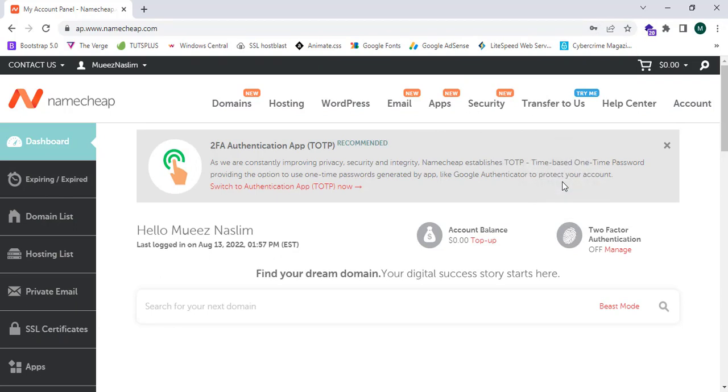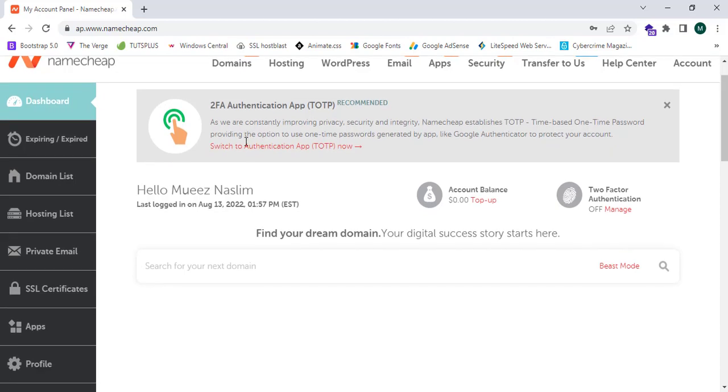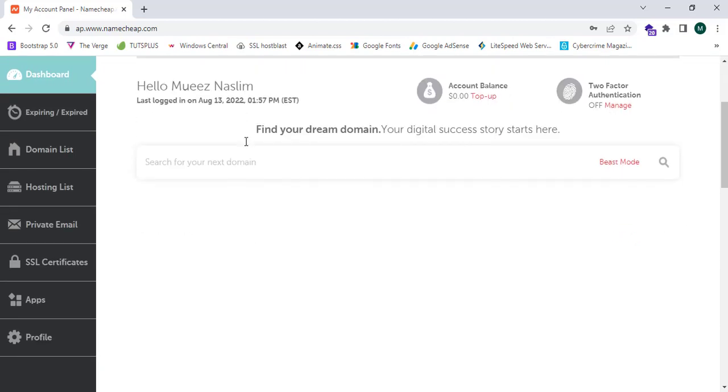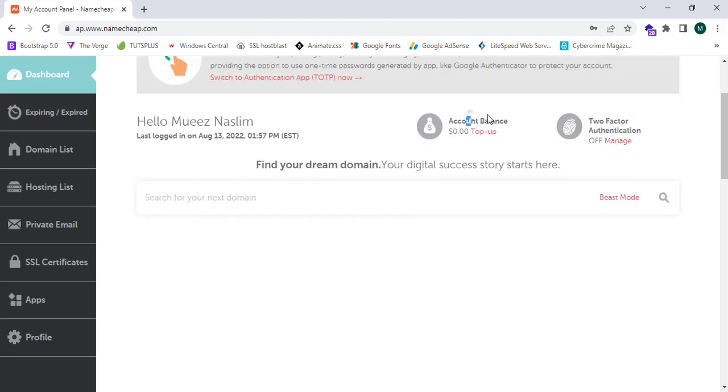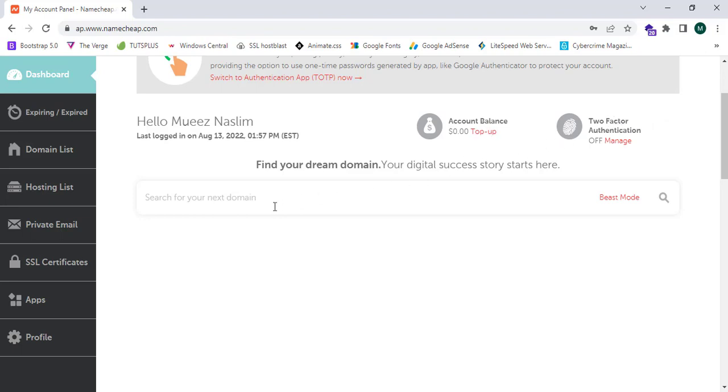This is my dashboard. This shows the account balance and two-factor authentication. This is turned off, and I recommend you to turn it on. This is a premium security feature. Now I can search for domains in Namecheap.com. I'm gonna enter TechFox.com.